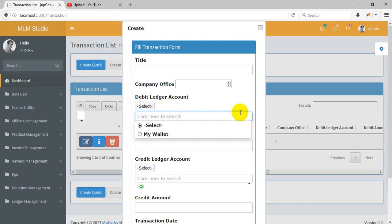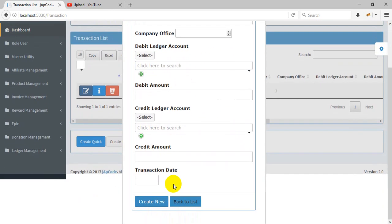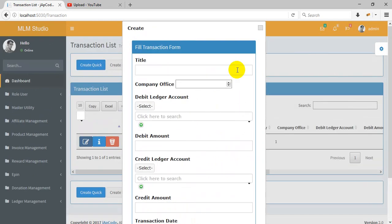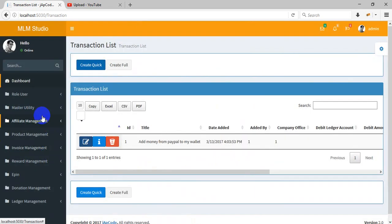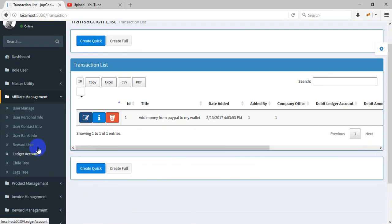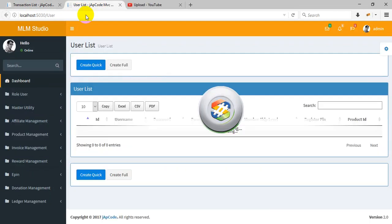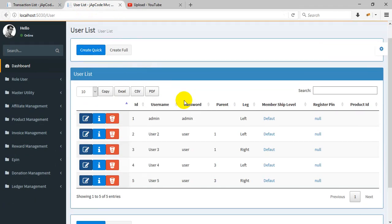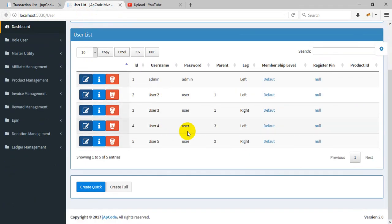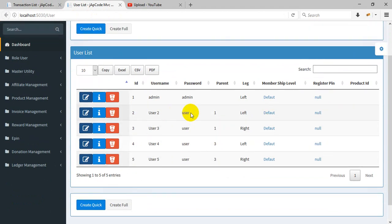Transaction like debit, credit - you can manage all here by transaction date. Okay, now I'll show you the main thing - the affiliate management. The affiliate management has multiple users with parent-child relationships, events having a leg.